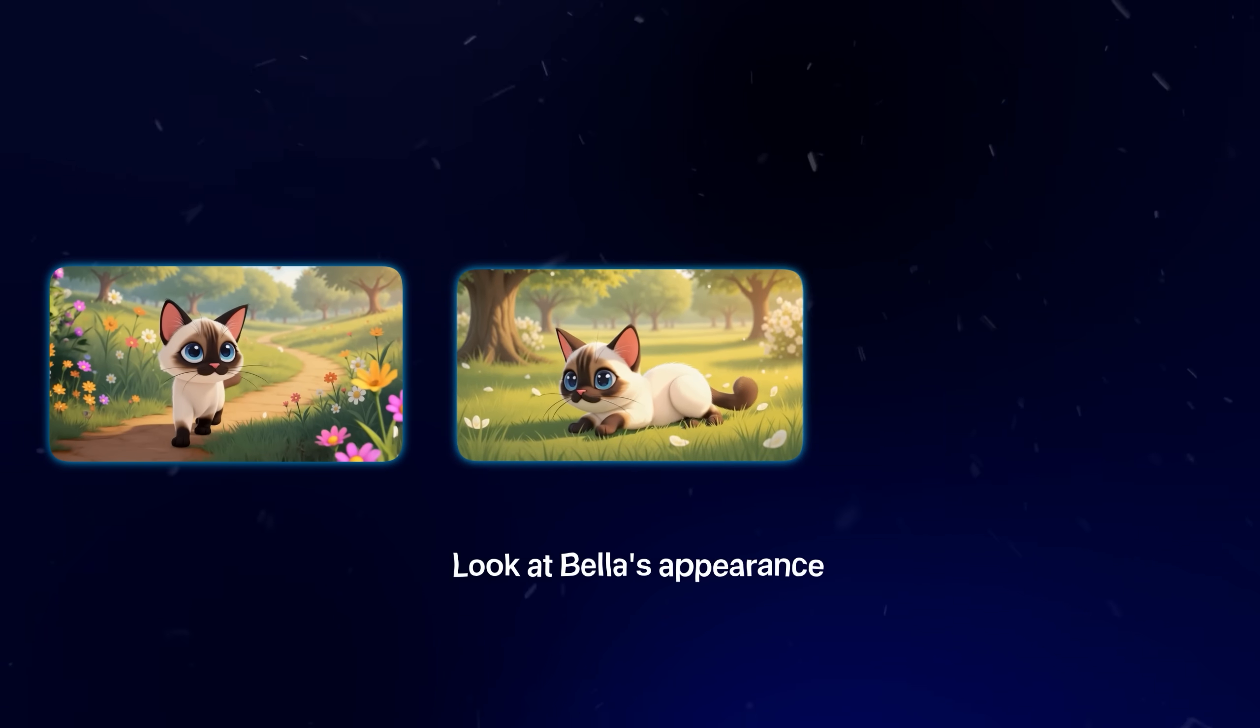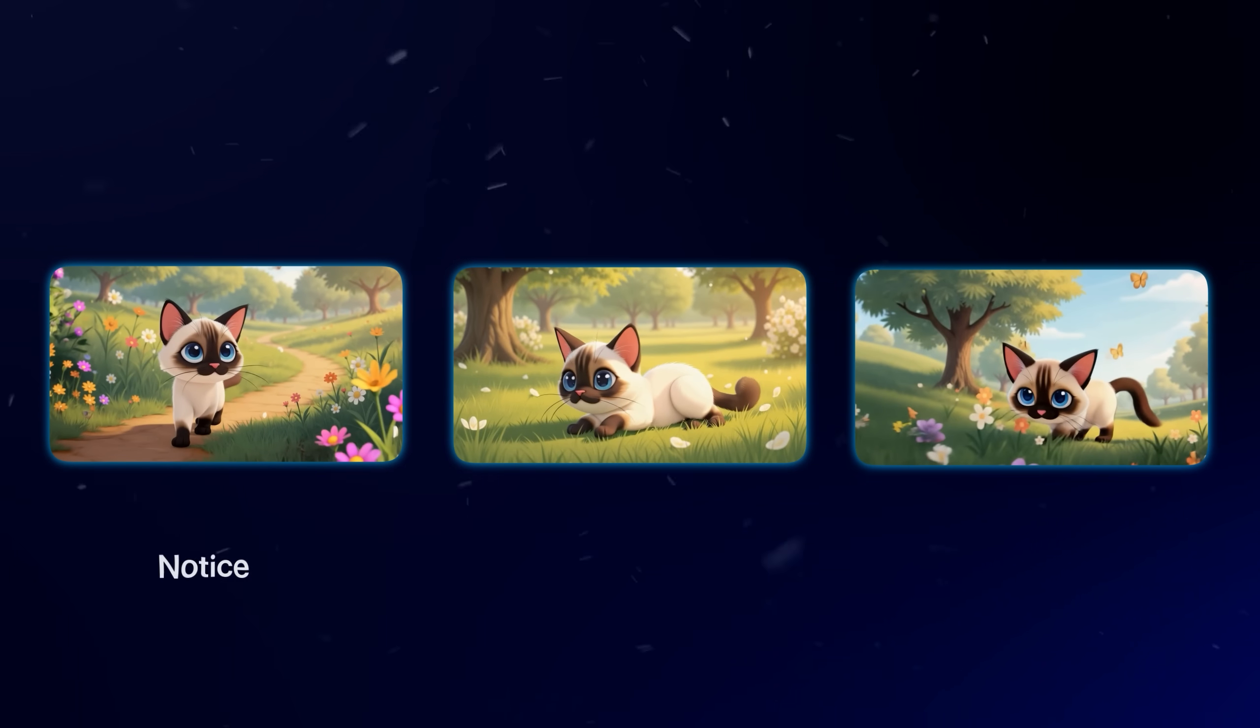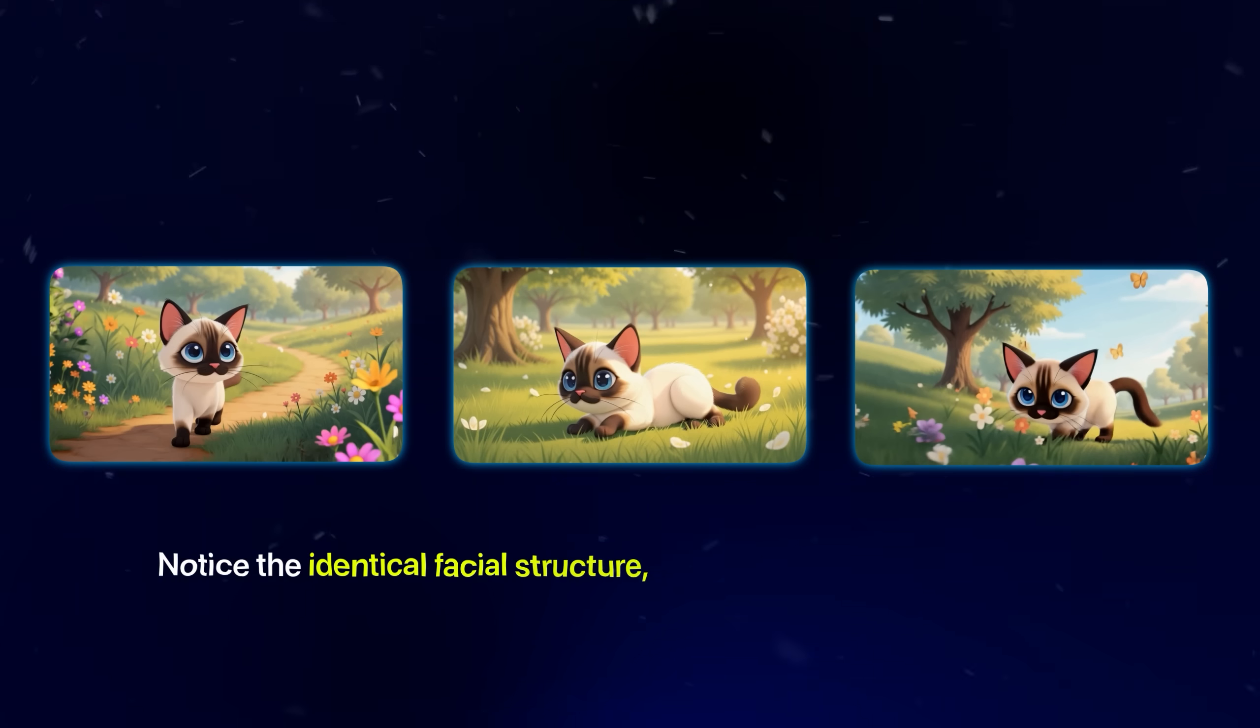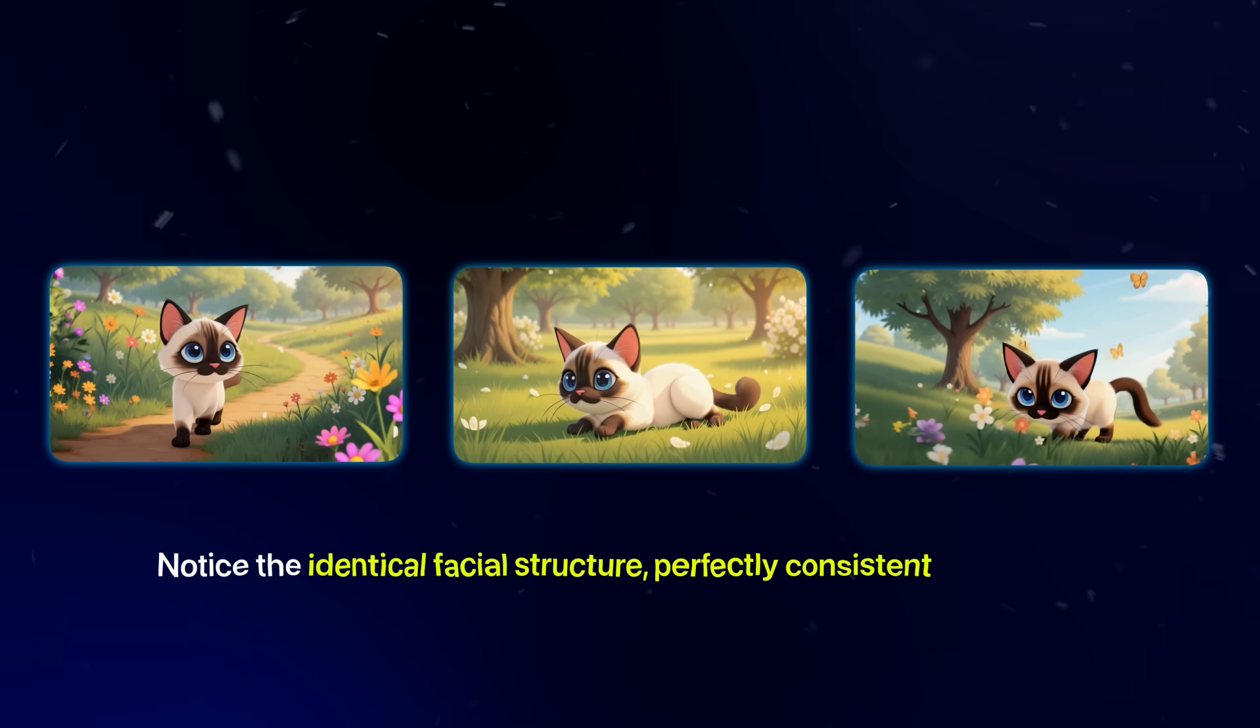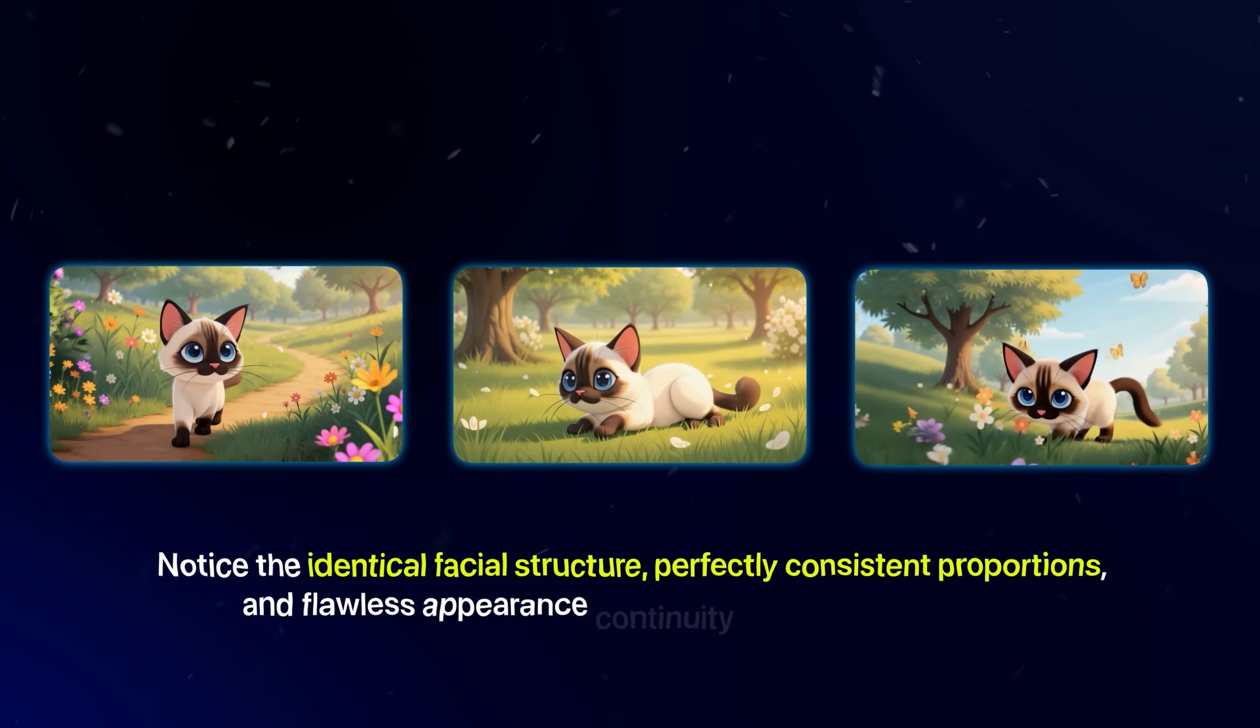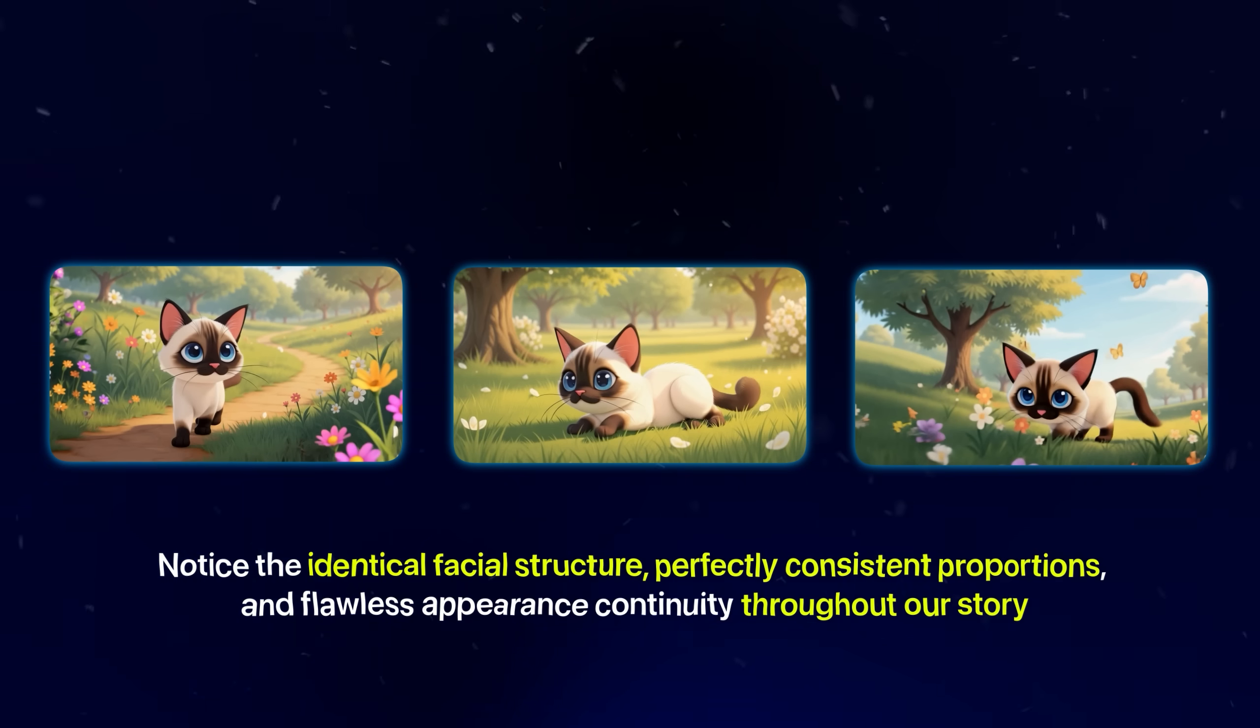Look at Bella's appearance here, here, and here throughout the story. Notice the identical facial structure, perfectly consistent proportions, and flawless appearance continuity throughout our story. This consistency isn't the result of luck or coincidence.